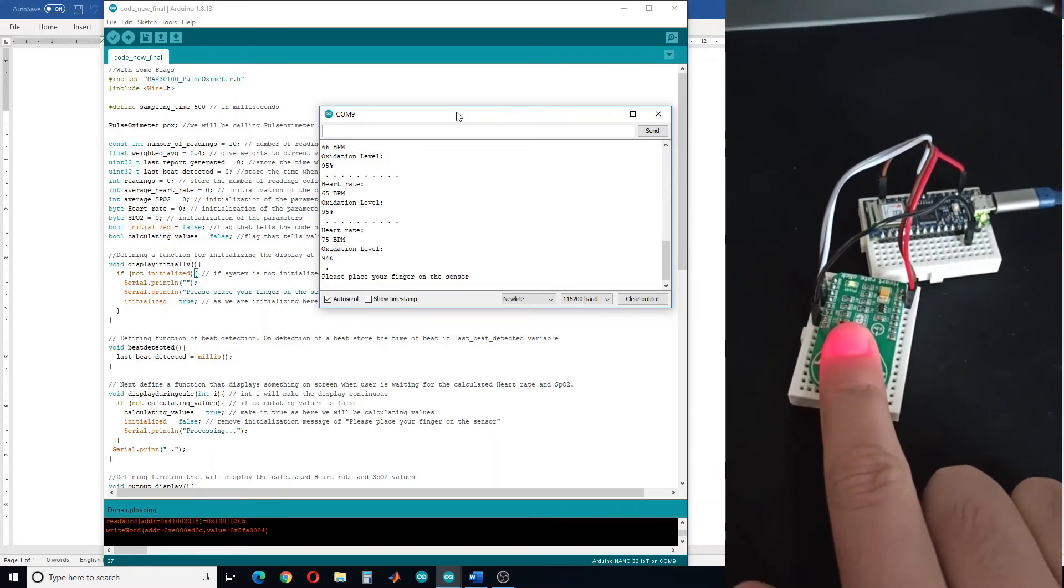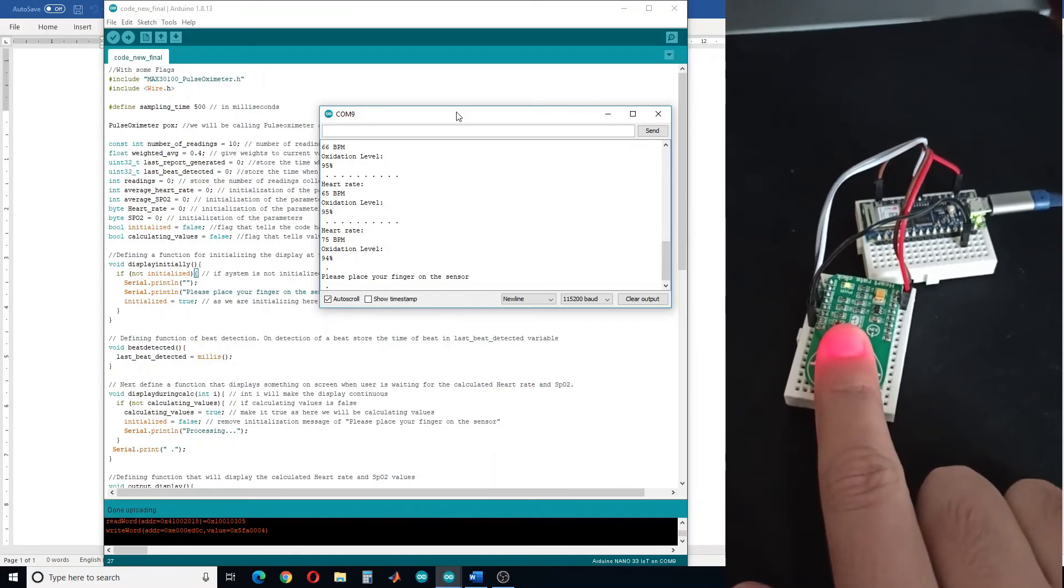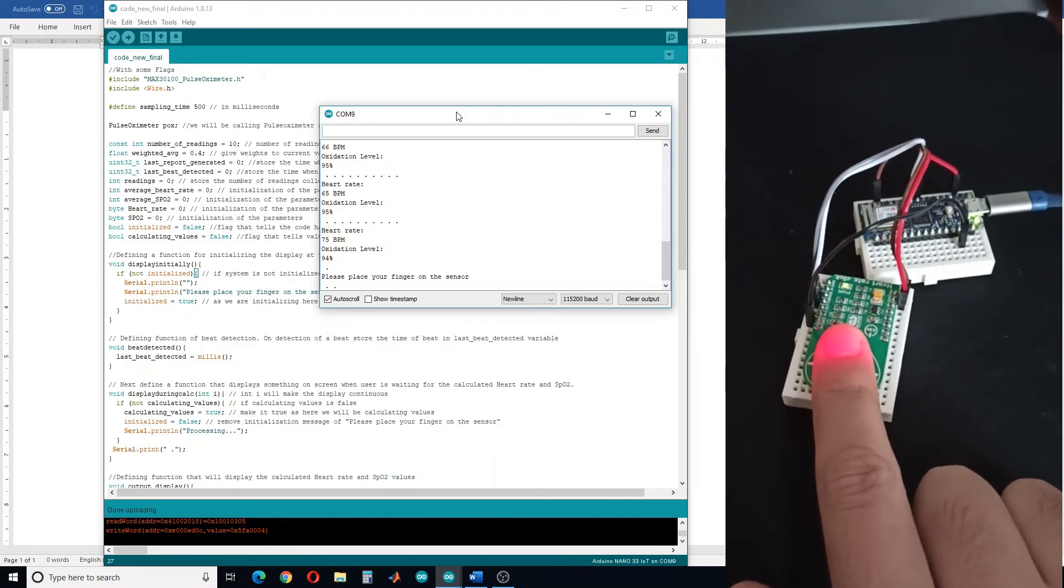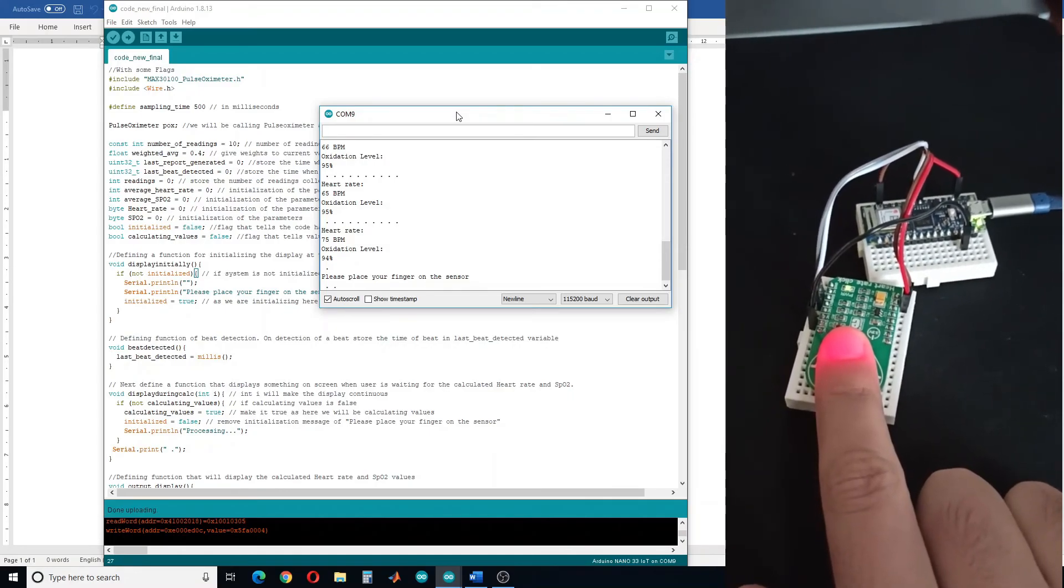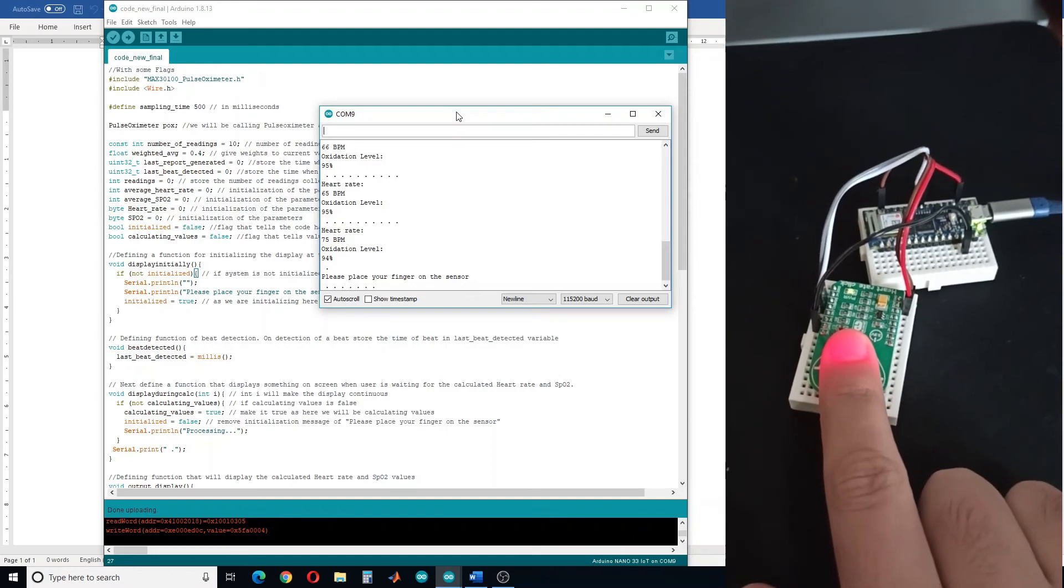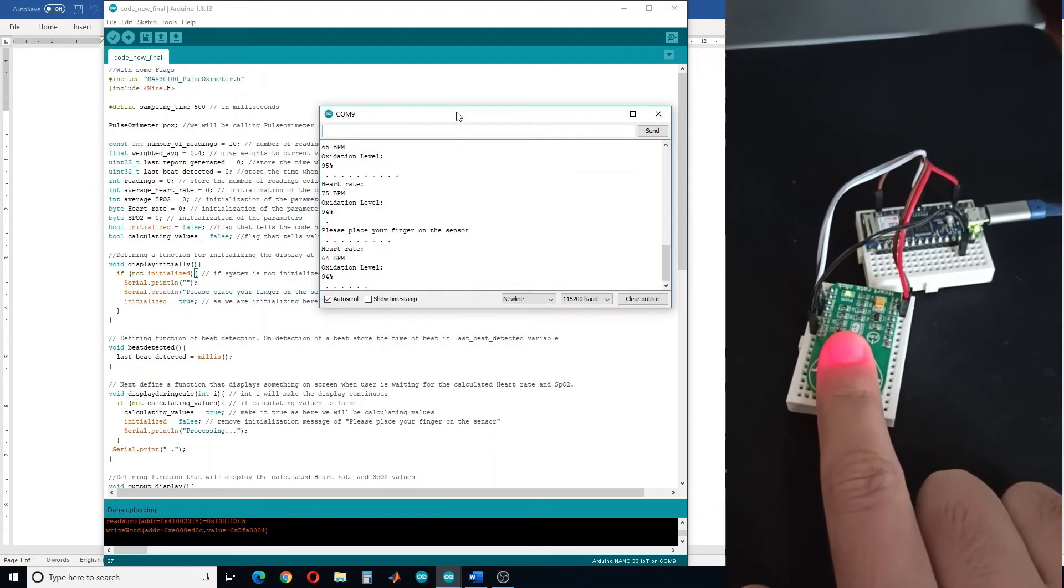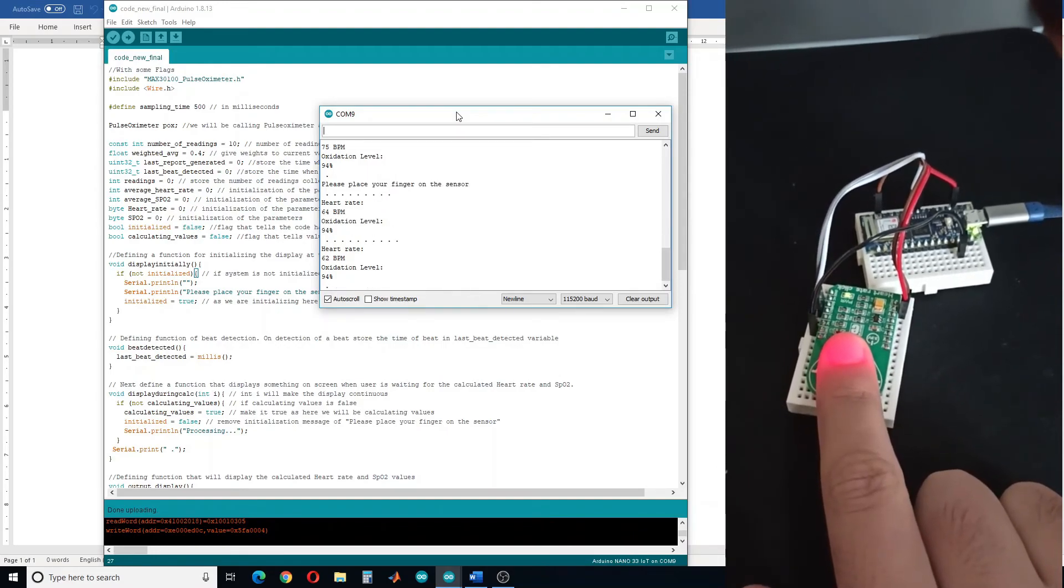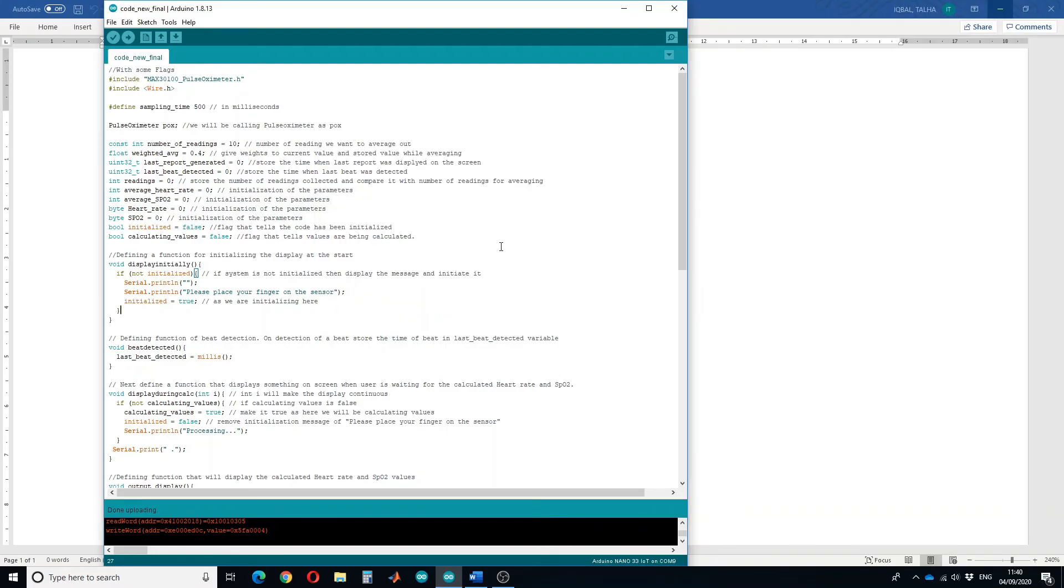Then when I place my finger on the sensor, after a few seconds it will start reading. In this way you can design a heart rate monitor that provides stable reading at the output.